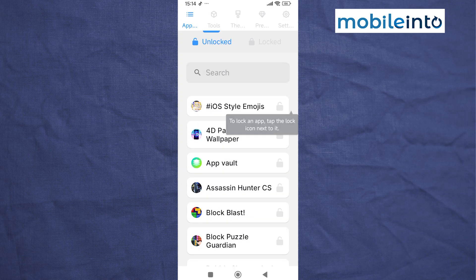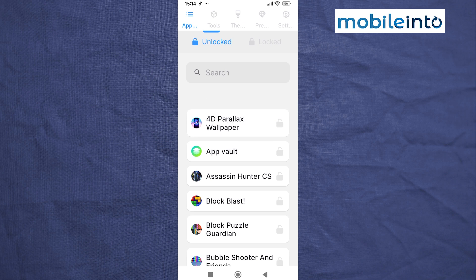Now from here, to lock the apps, just tap on the lock icon next to the app's name, just like that.